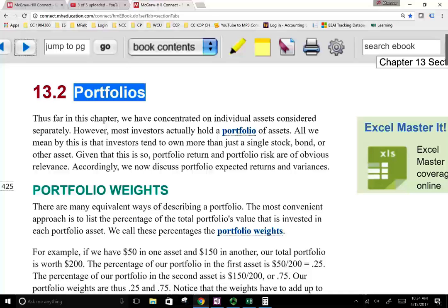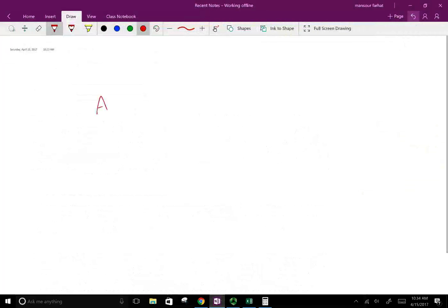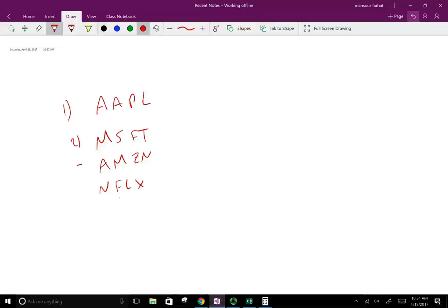To give you an example, you might have Apple stock, you might have some Microsoft, you might have Amazon, you might have Netflix — ticker symbol NFLX. So here you have four different securities. Because you have more than one, what we call this is a portfolio.